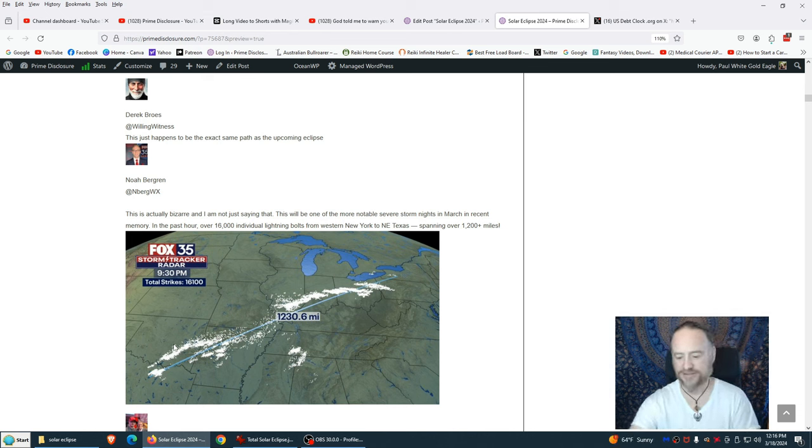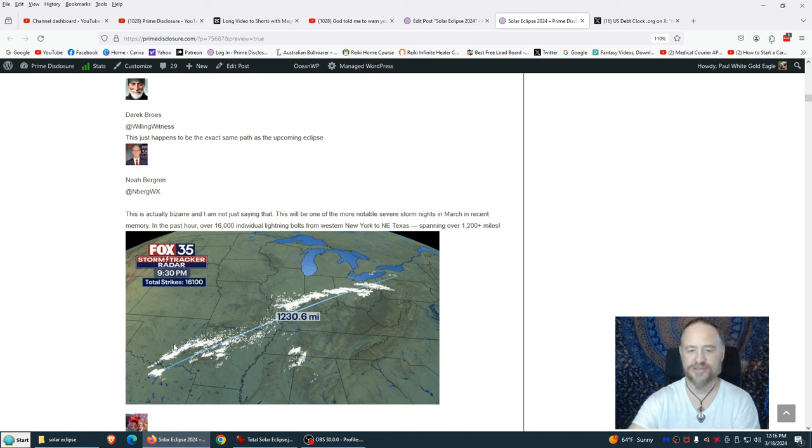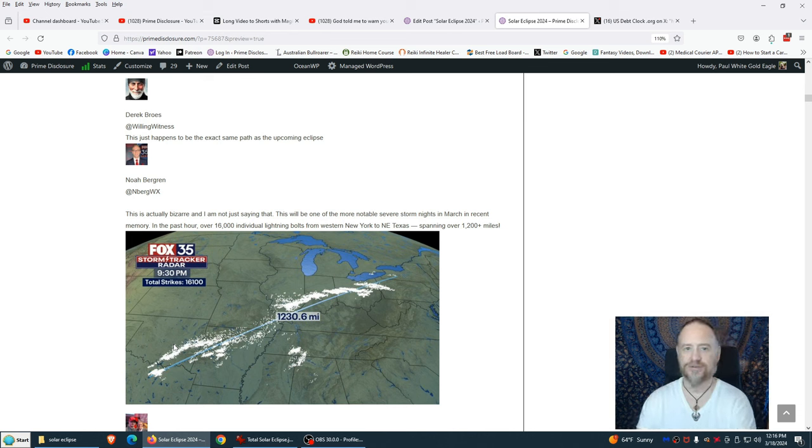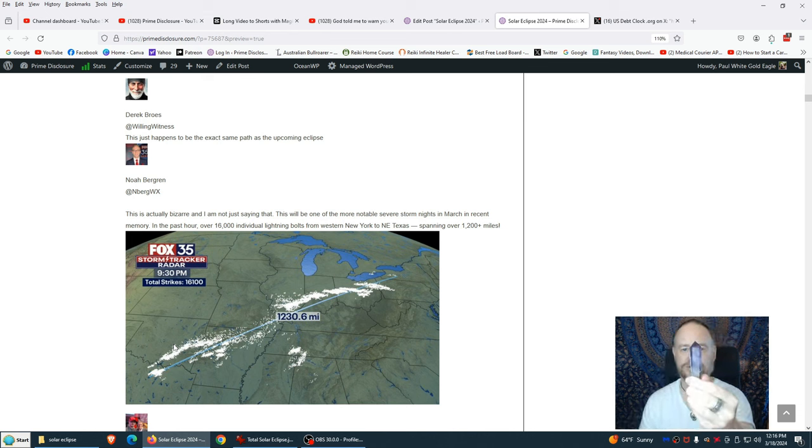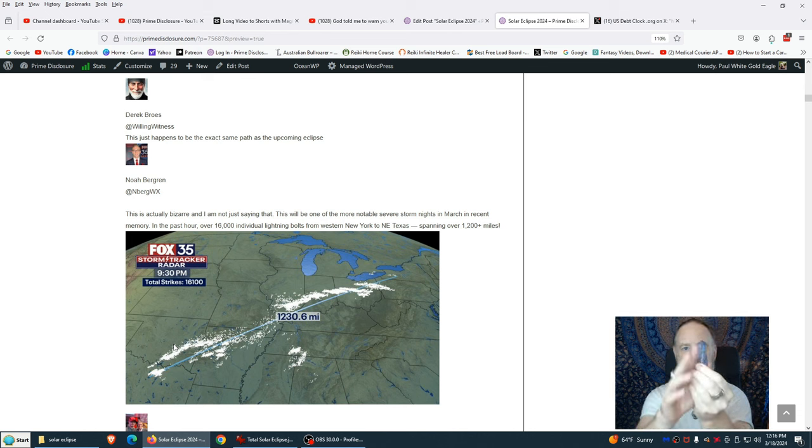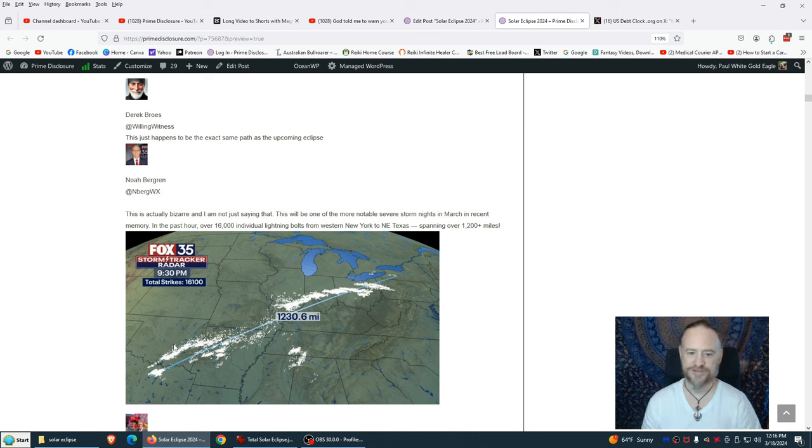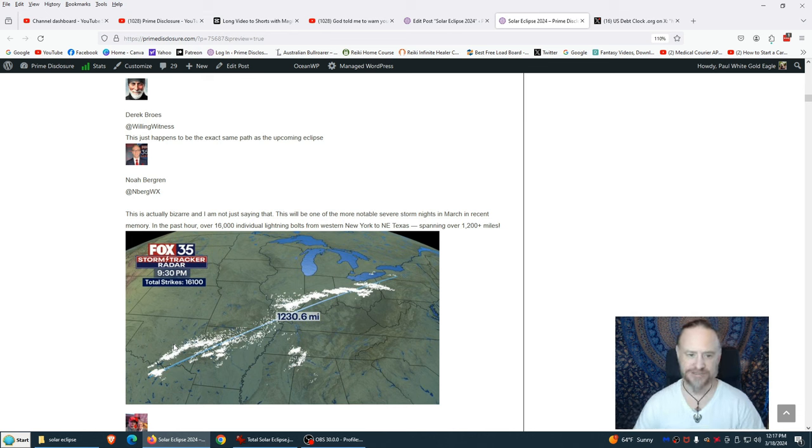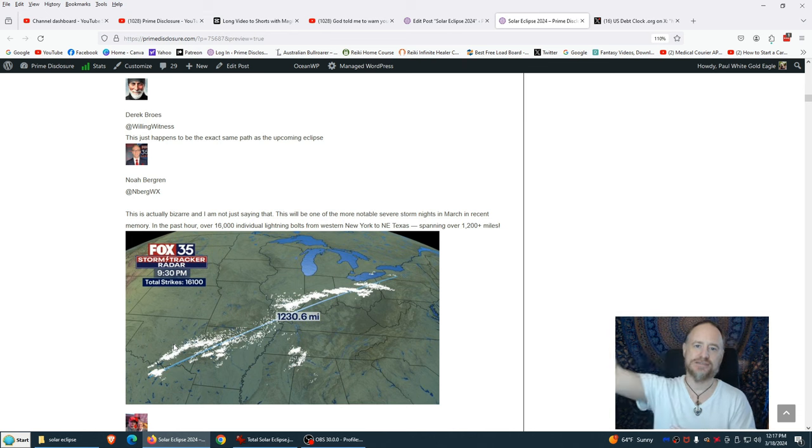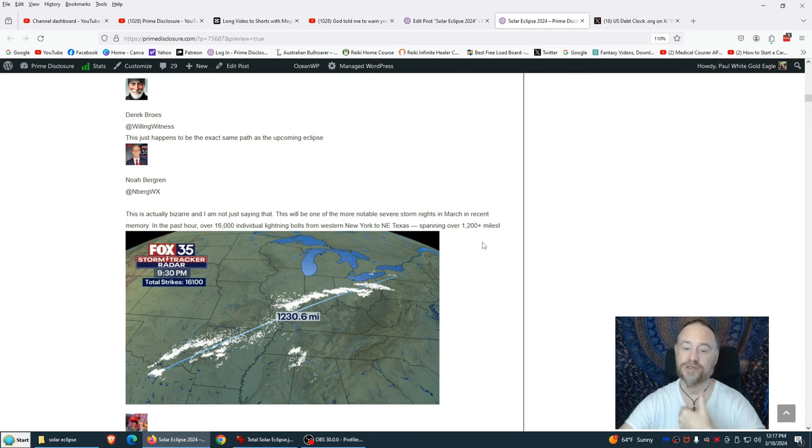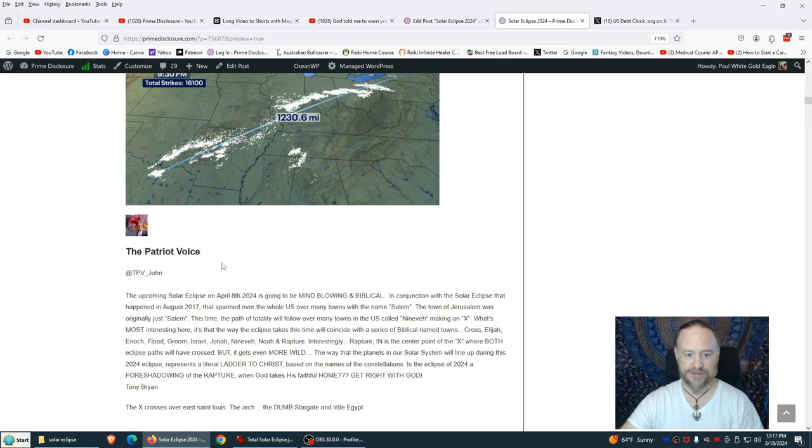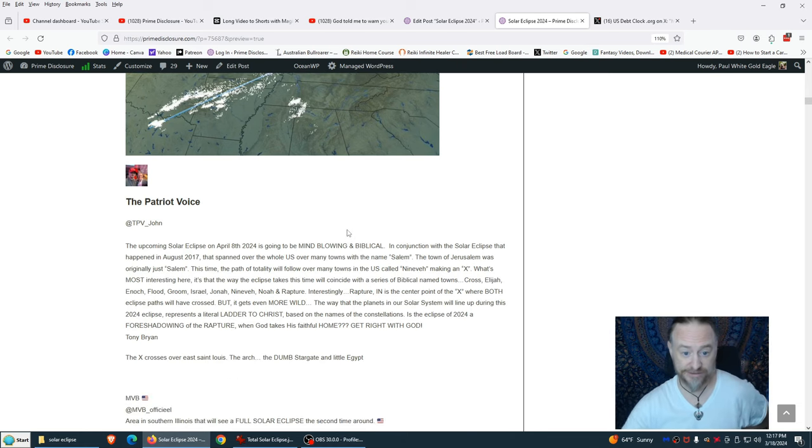The Native Americans also teach about the thunder beings. This is one of the most powerful phenomena of nature: thunder and lightning. We had in the past hour over 16,000 individual lightning bolts from western New York to northeast Texas, spanning over 1200 miles. And check this out. This is almost the exact path of the totality of the coming eclipse. Look at the storm. The 10 GRI are with us now, the thunder beings.